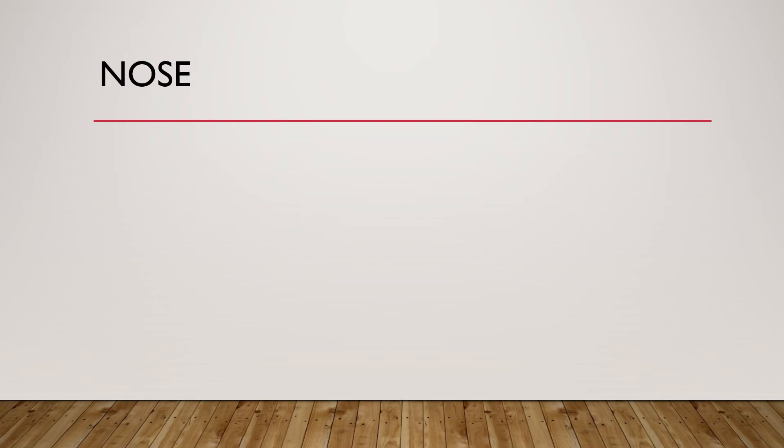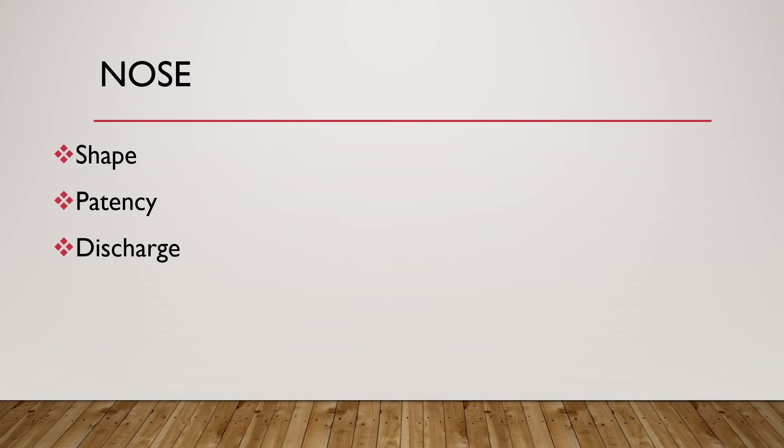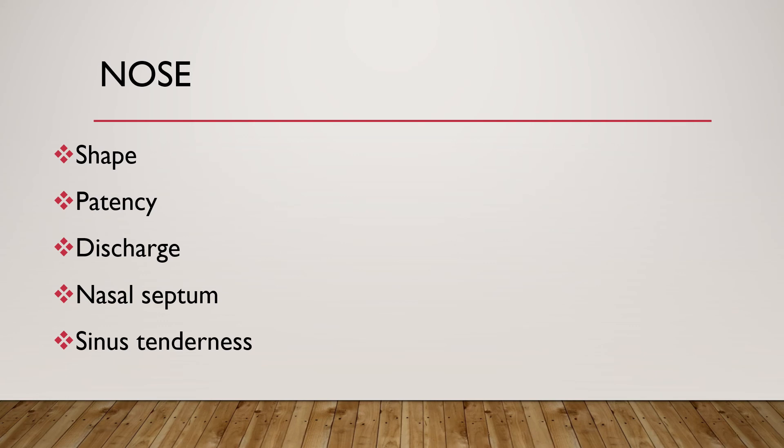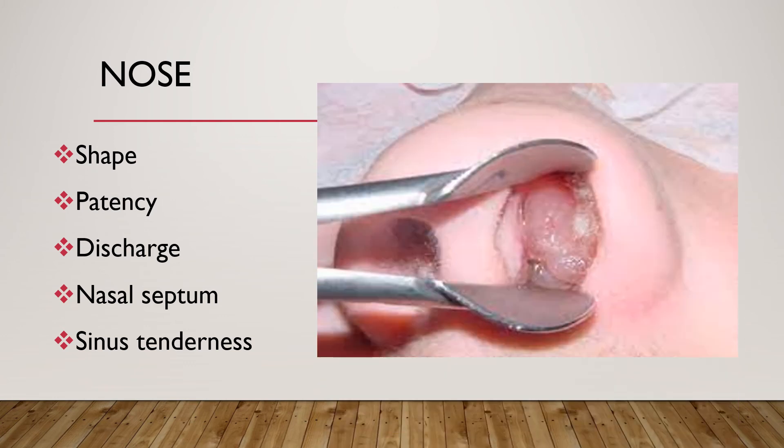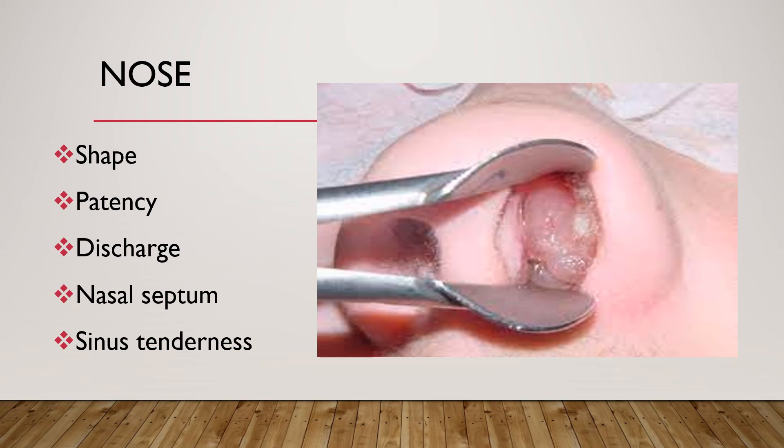For examination of the nose, examine for shape, patency, discharge, nasal septum whether deviated or normal. Also press over the maxillary sinus and frontal sinuses to check for tenderness. The ethmoid, sphenoidal, and maxillary sinuses are present at birth, but the frontal sinus does not develop until four to six years of age. If normal, we can say intact nasal septum if midline, no visible nasal polyp or discharge, and no tenderness over maxillary and frontal sinuses.